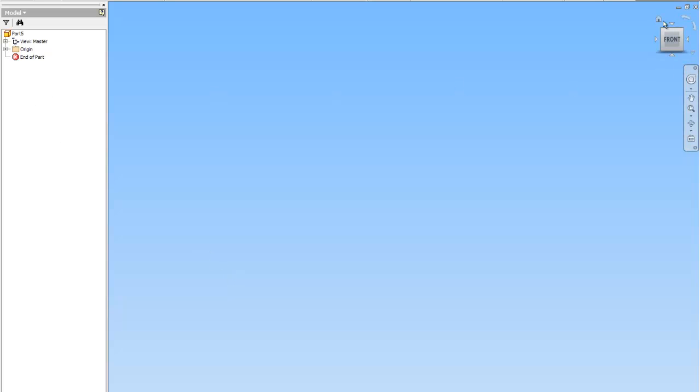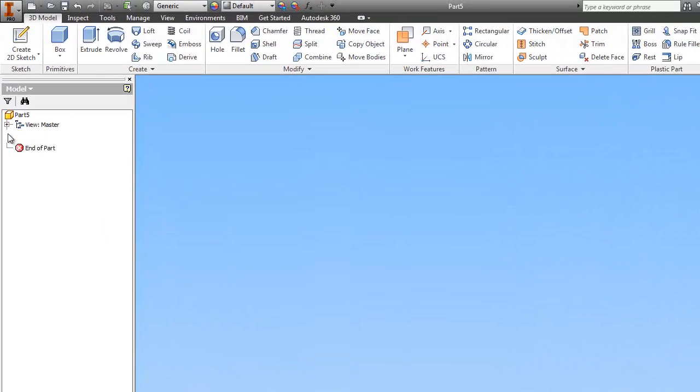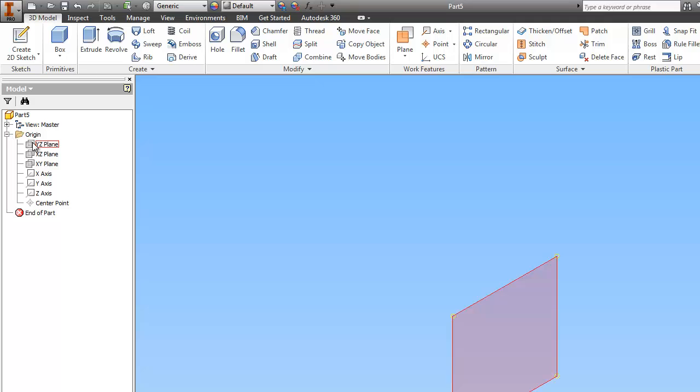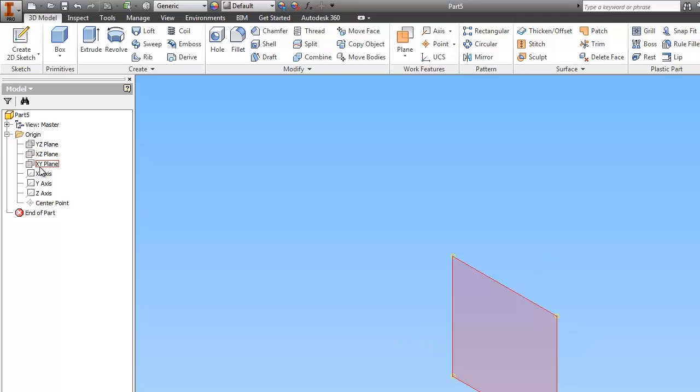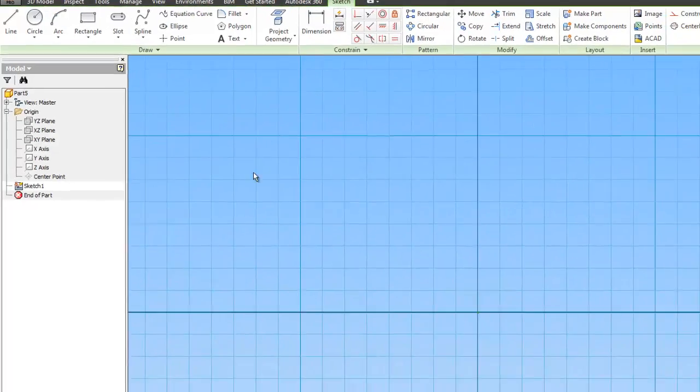And I'm going to go Home first, and then I'm going to go to Origin, plus sign next to Origin, and pick my plane. This time I'm going to draw on the front plane, which is XY. Create 2D sketch.